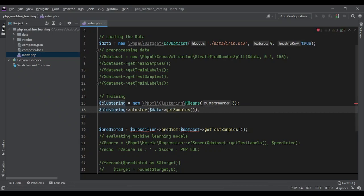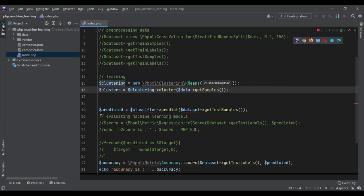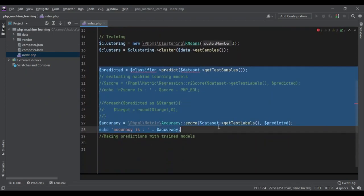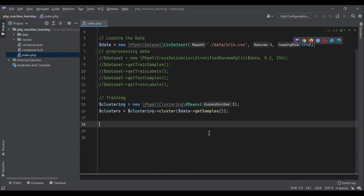So we are going to store that in a variable. Then there is no prediction step. There is no accuracy step. So we can remove all of them. That's it. That's how it clusters the data.